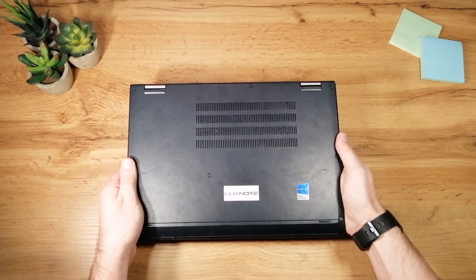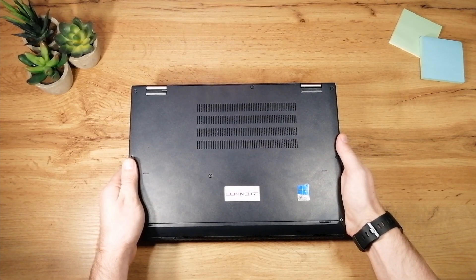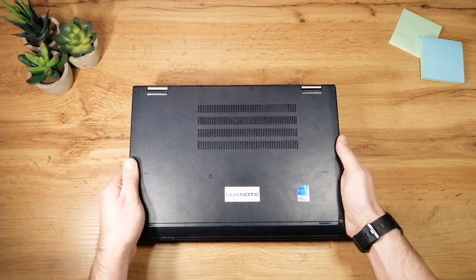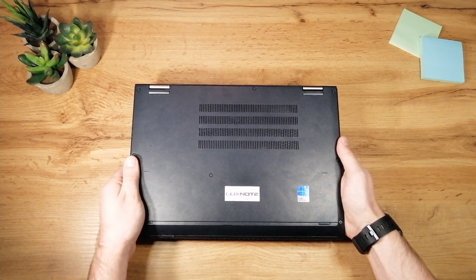On the other side we have lots of ventilation holes here, definitely more than needed, as the laptop is quite silent.